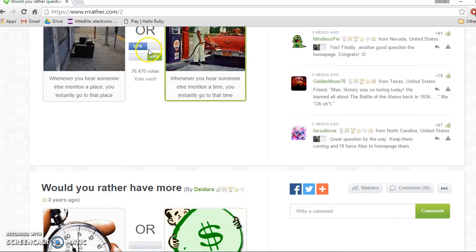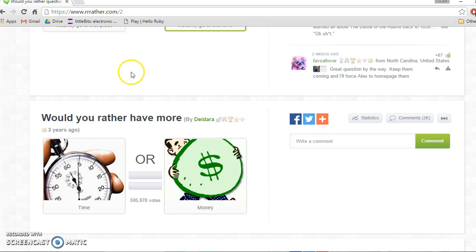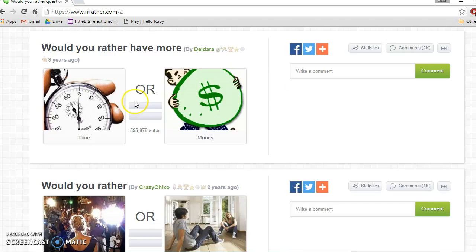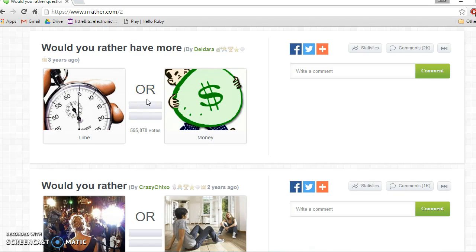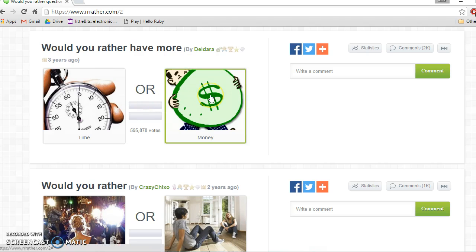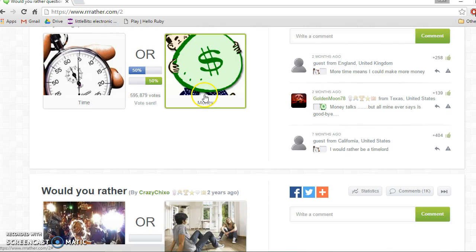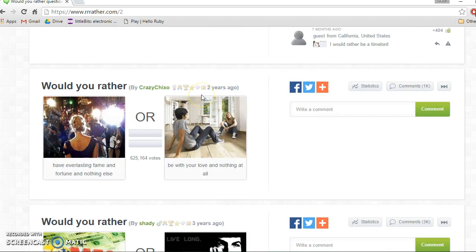Would you rather have more time or money? Oh this is hard, probably money. 50-50.